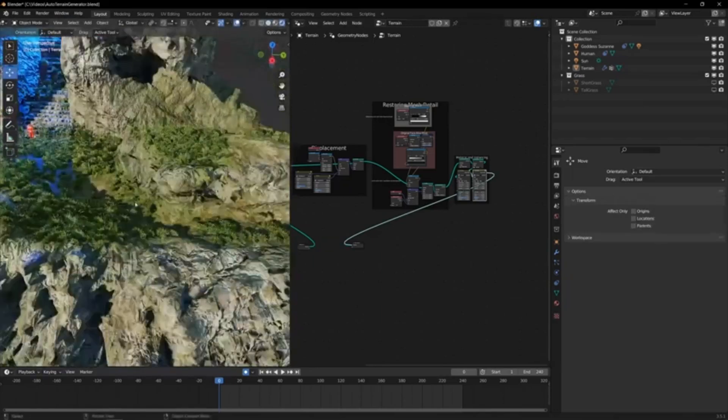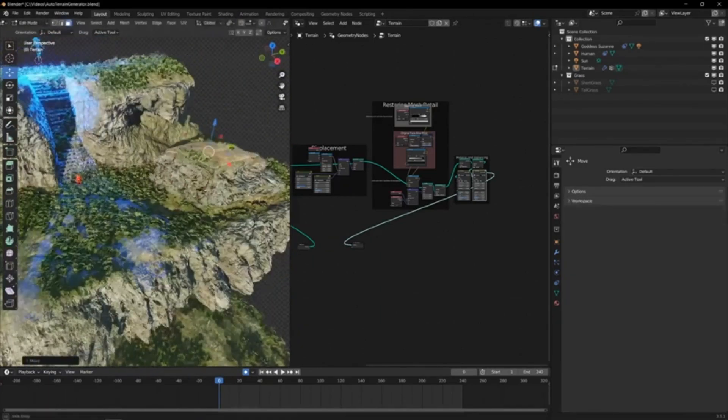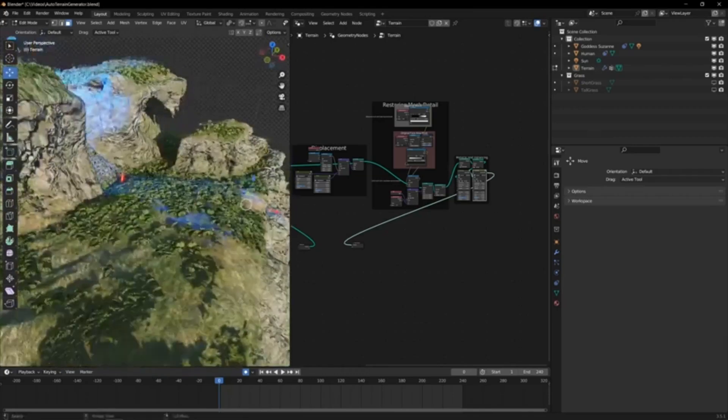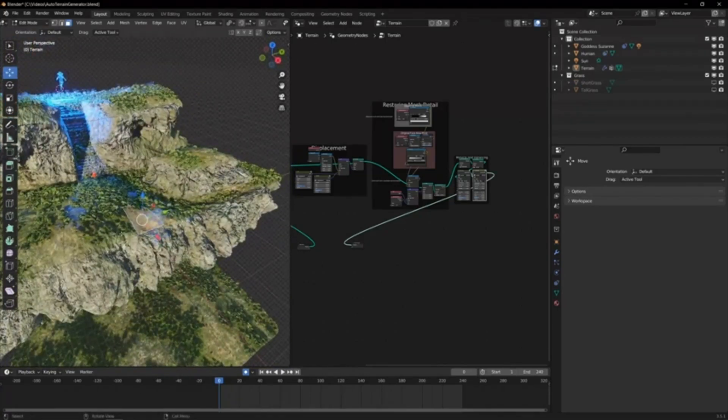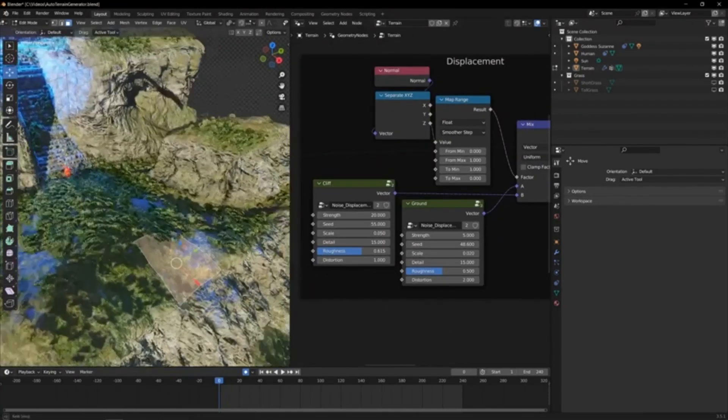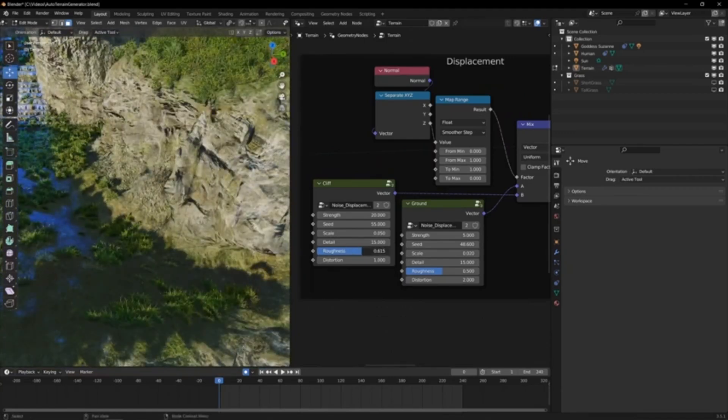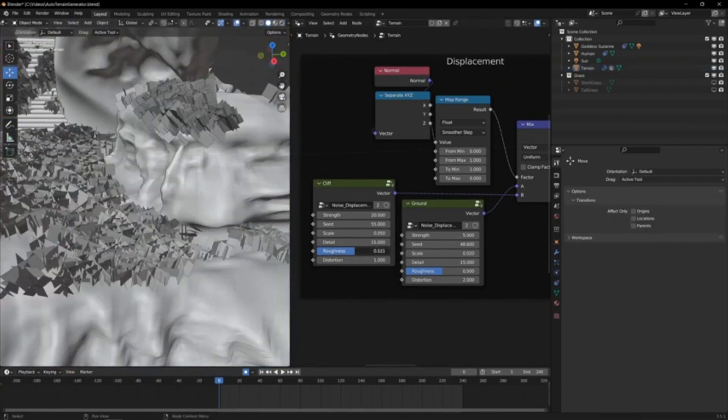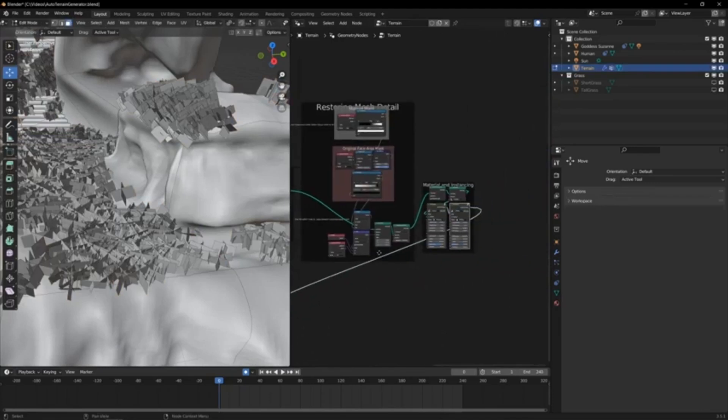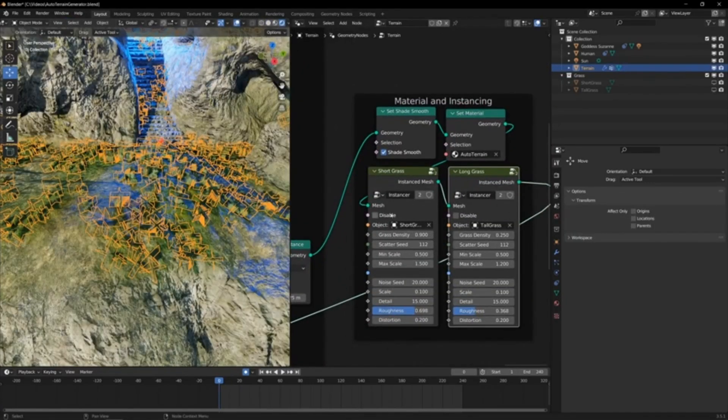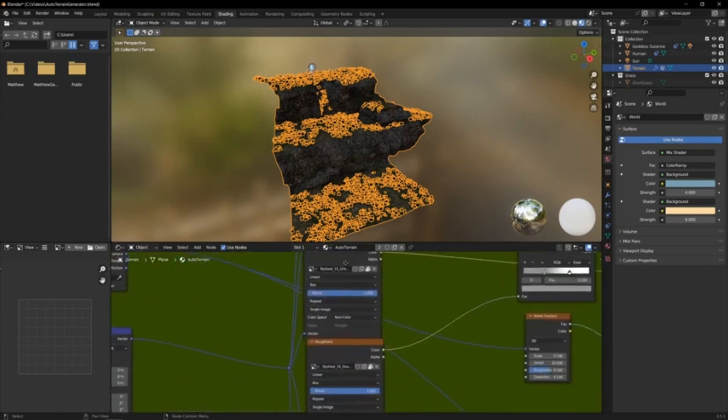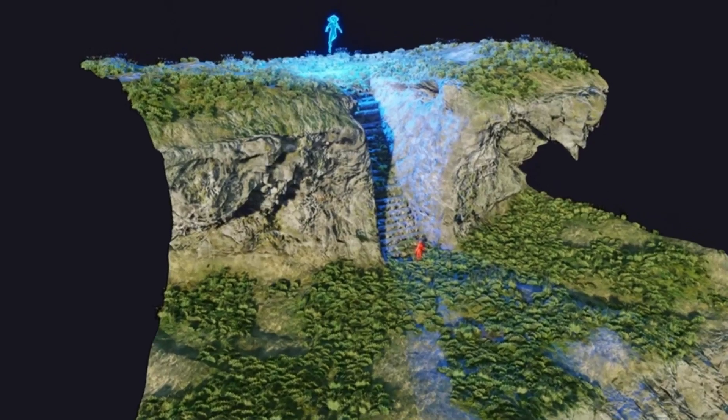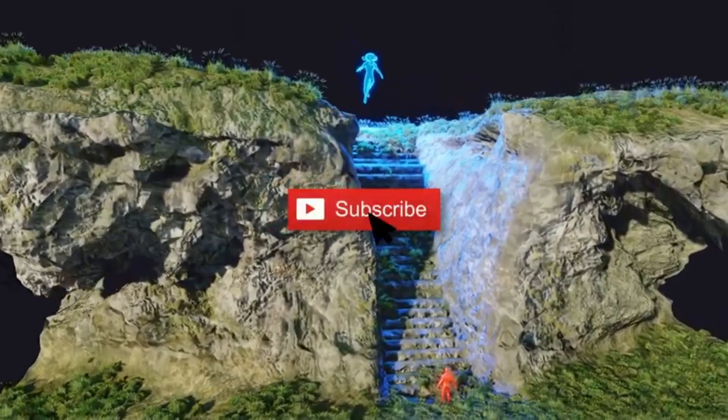And guess what? You have complete control over the shape, size, height, and detail of your terrain. It's as easy as playing with a few simple sliders and inputs. But that's not all. The Blender Autoterrainer also comes with a smart material that seamlessly adapts to your terrain, imparting a realistic, natural look. You can play around with the colors, textures, and lighting of your material to match your creative vision. You can even mix and match different materials to create unique effects. So, ready to bring your virtual world to life?